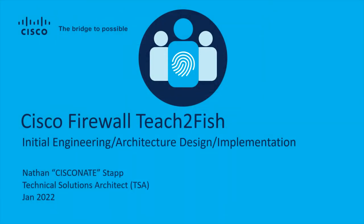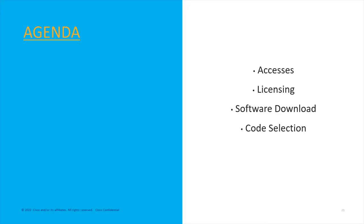This is the initial architecture, engineering, and implementation segment. This will cover everything you do typically when you're trying to figure out which product, which software you want, how to get it, how to order it. Here's our agenda: we're going to cover accesses, how to get access to all of this stuff and what that entails.